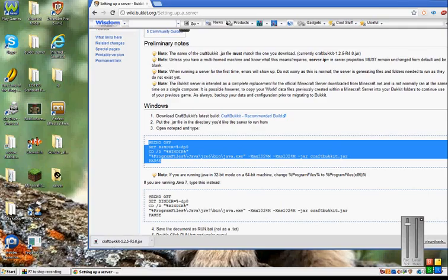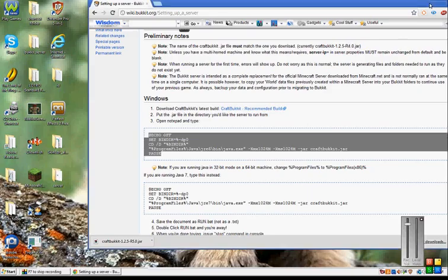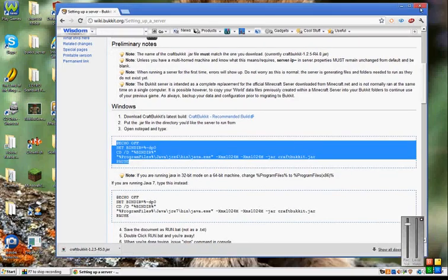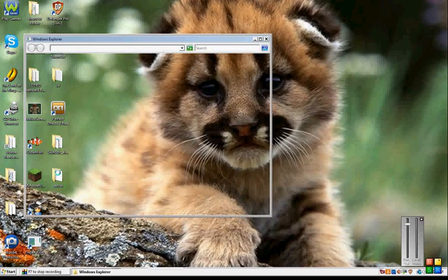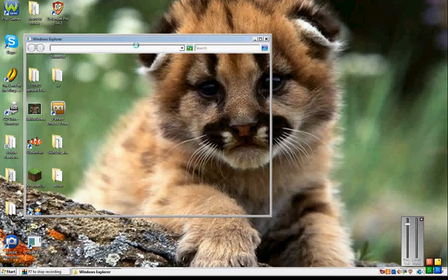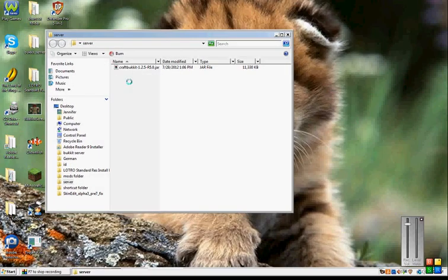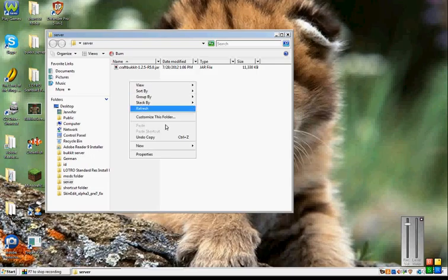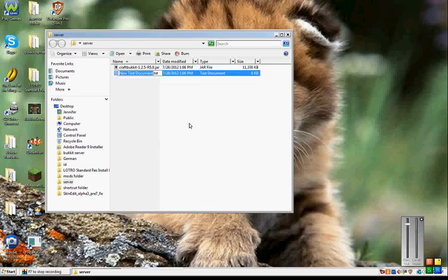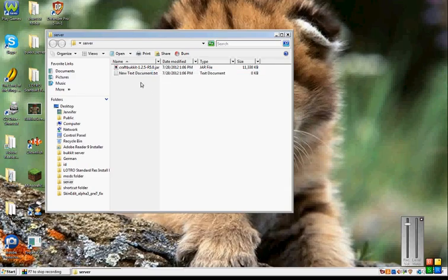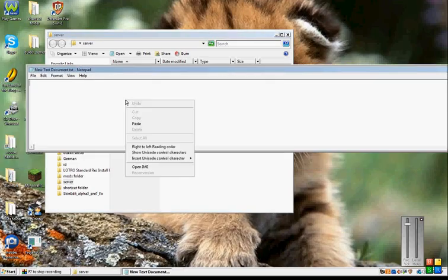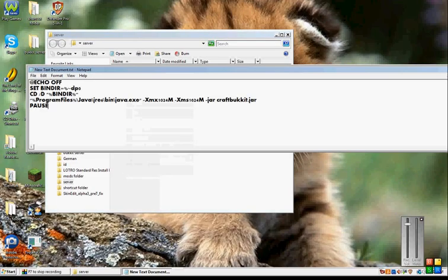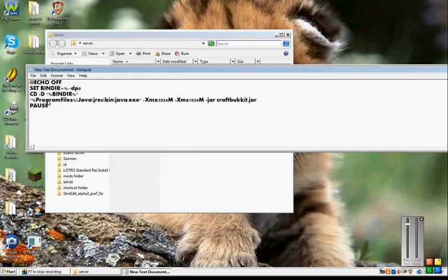Then you put your CraftBukkit in your server folder. Then you paste what you copied from there. Alright.